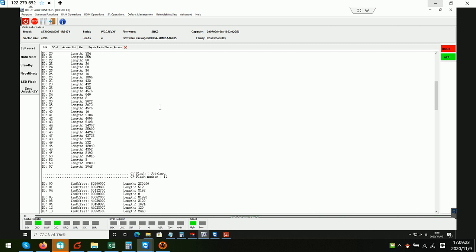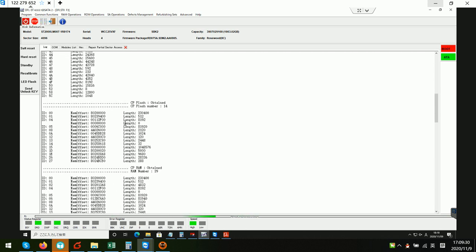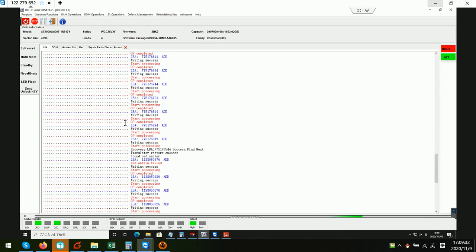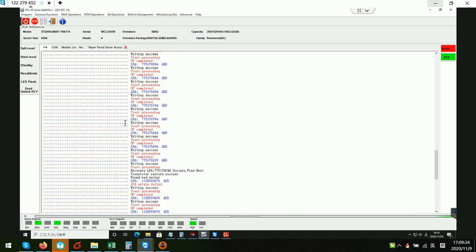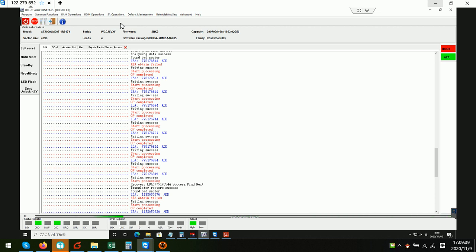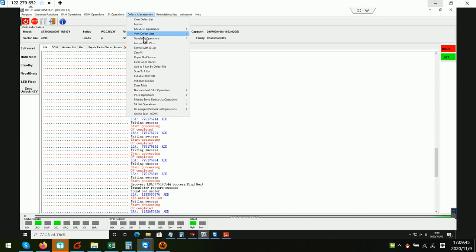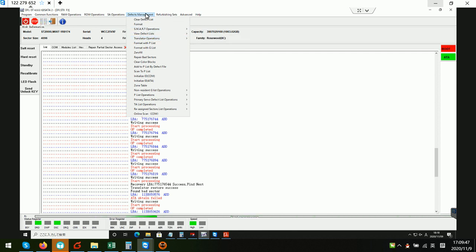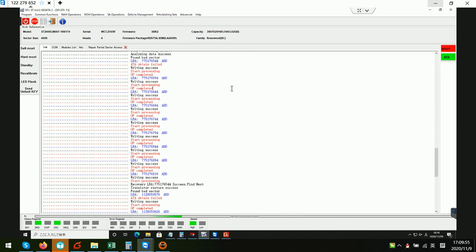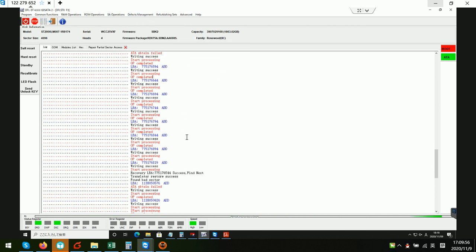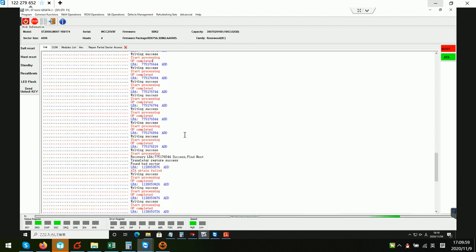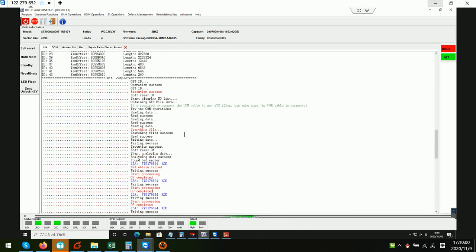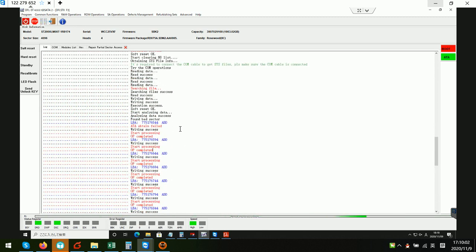To fix this kind of partial sector access firmware issue, users need to use one function within the DFL Seagate firmware repair tool. This function is available in the defects management translator operations: regenerate translator LM. After that, we simply click start and the program will fix the partial sector access problem automatically.